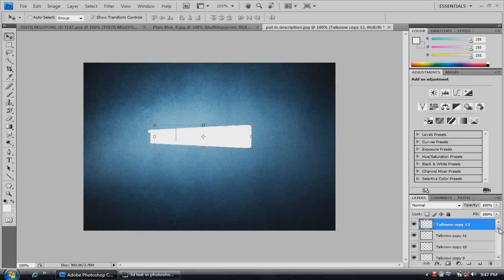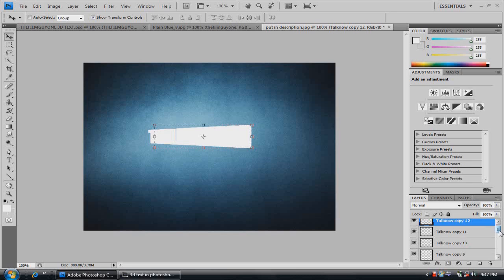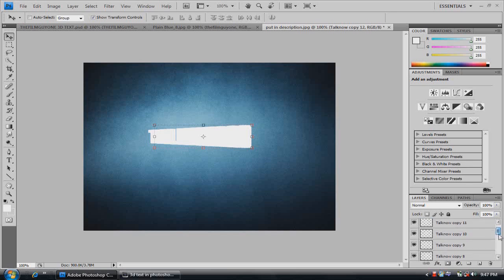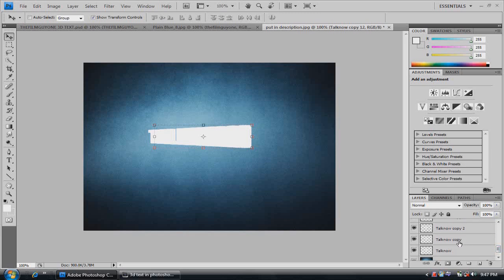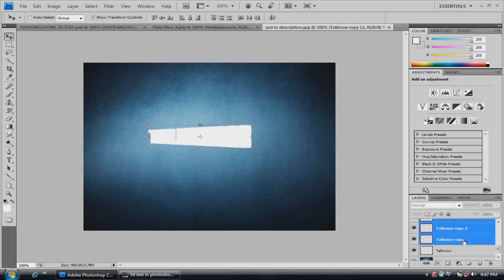So we have 12 layers. You want to make sure the top layer is selected. You're going to hold shift and go all the way down to the first copy that we made. And make sure you're holding shift and click the first copy.